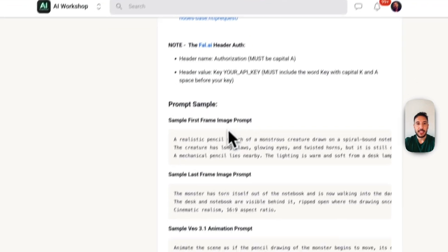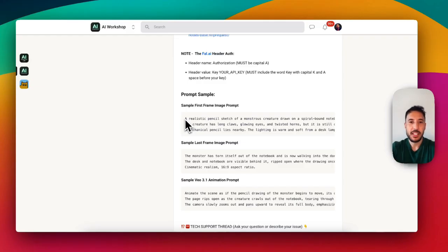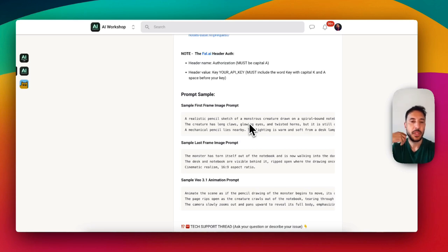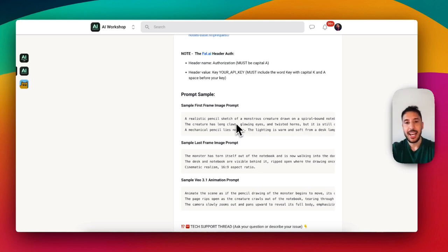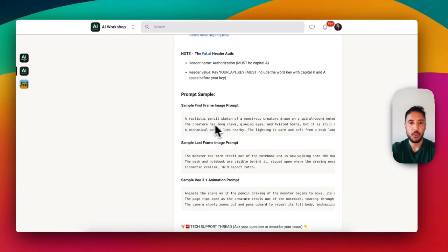For instance, I'm using the monster example — a pencil sketch monster coming out of the page. A sample first-frame prompt would be: 'A realistic pencil sketch of a monster creature drawn in a spiral-bound notebook. The creature has long claws, a mechanical pencil lies nearby.' It explains the prompt for the image. This is optional — you can use whatever prompt you want, or use ChatGPT to come up with your own.